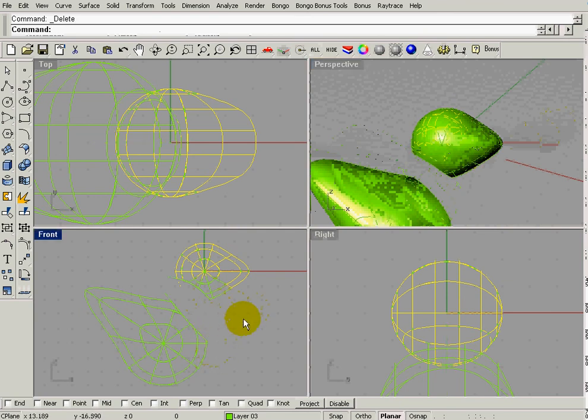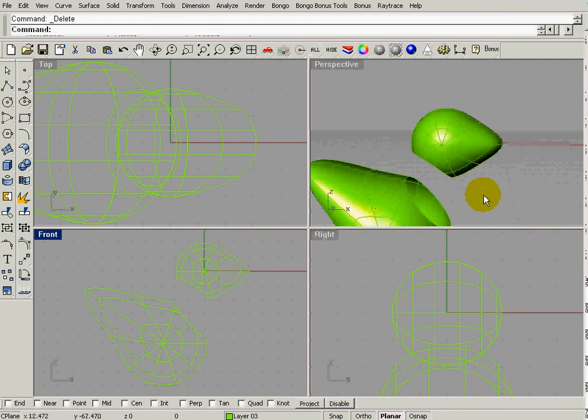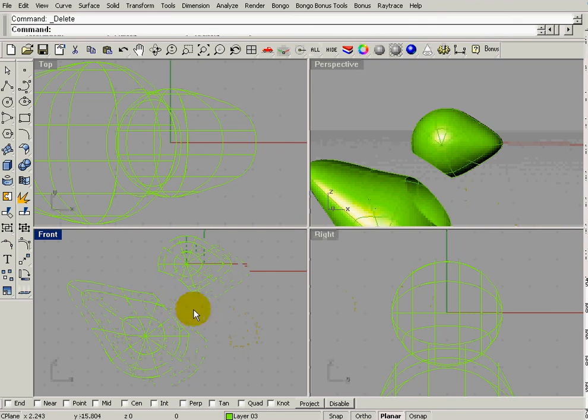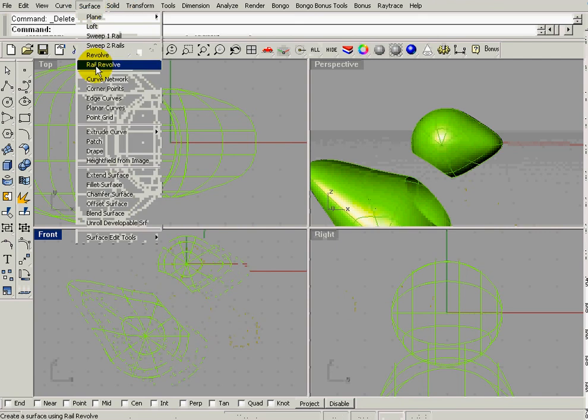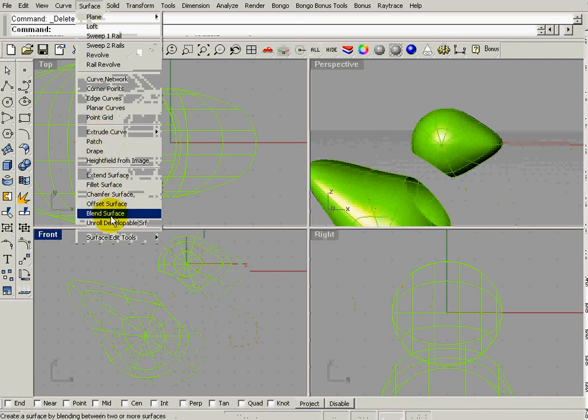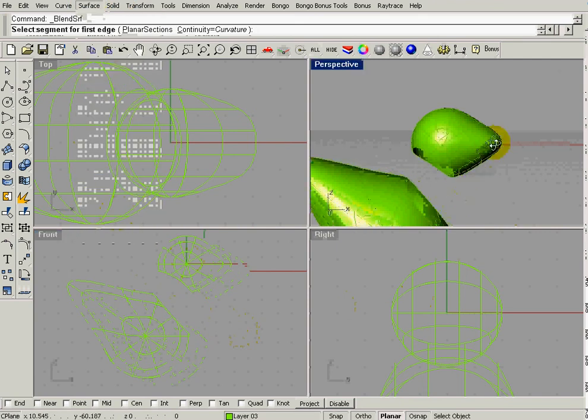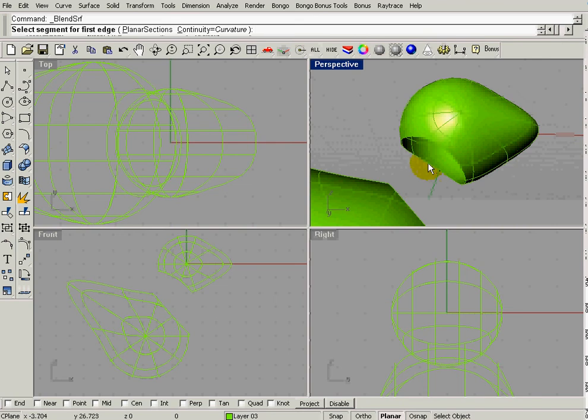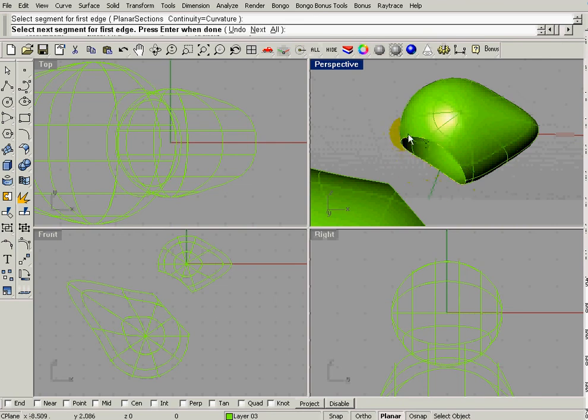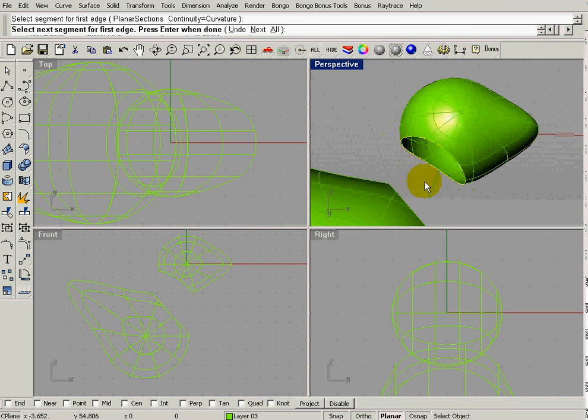Now we're going to do a blend. And now we're going to blend this neck and the head together. So we're going to go up to surface, because these are surfaces. Surface. Blend surface. And now sometimes I do this in the perspective view. I'm going to choose the first segment. And it goes all the way around. If it didn't, I need to click again to make sure that whole segment is selected.